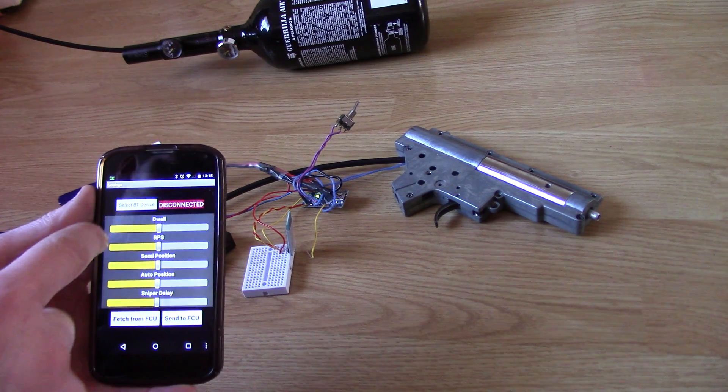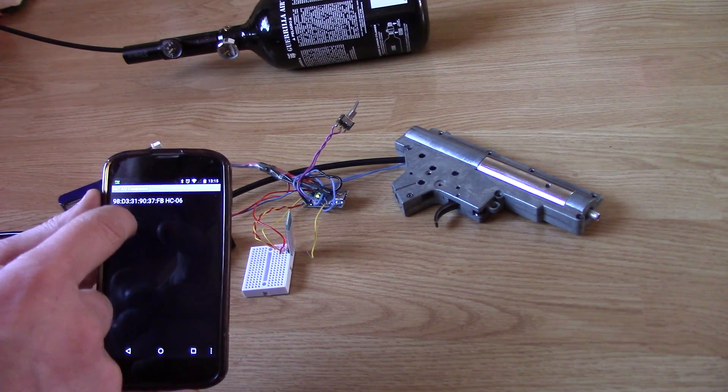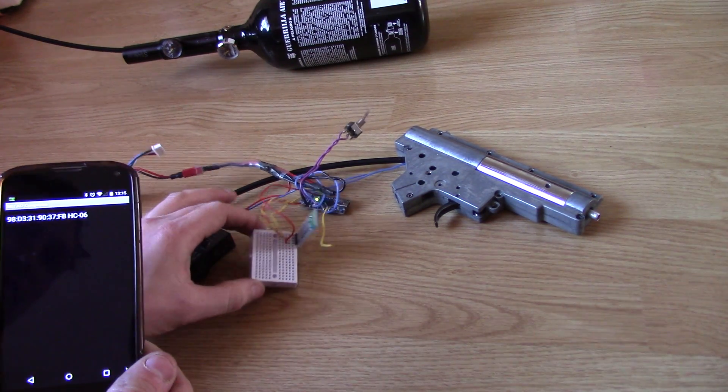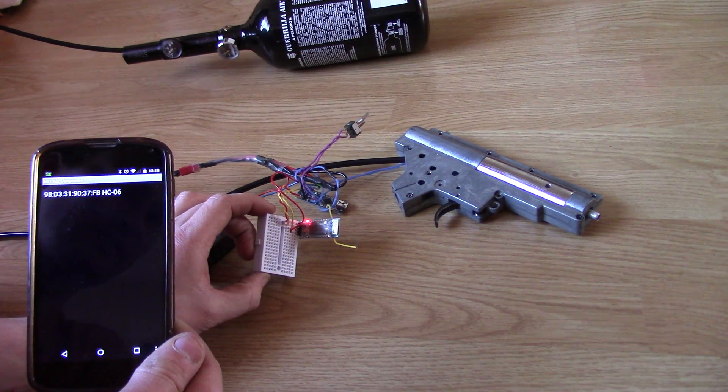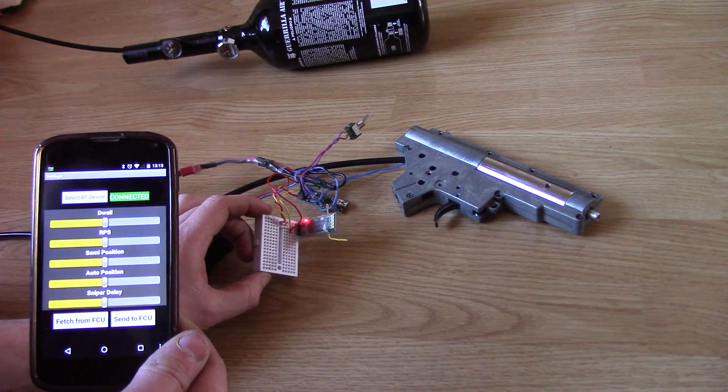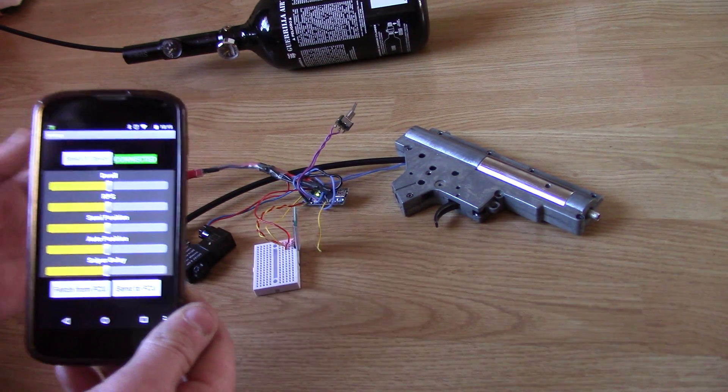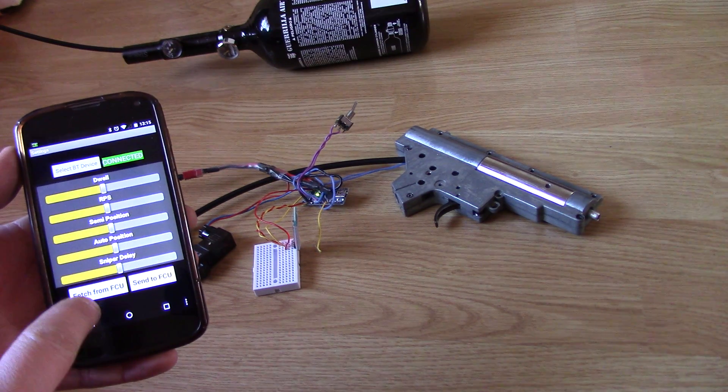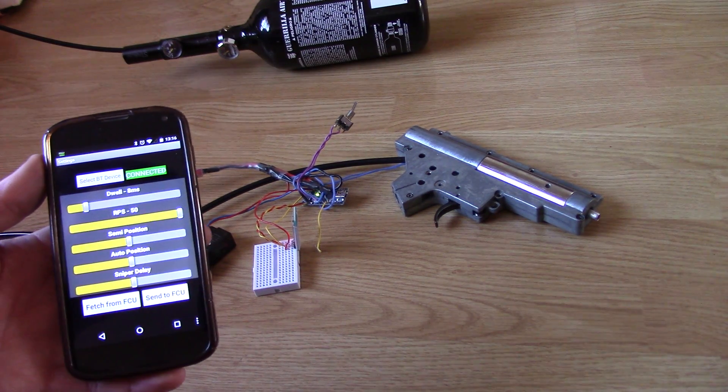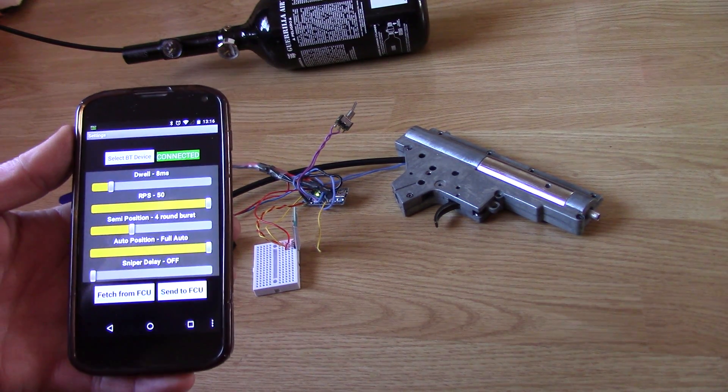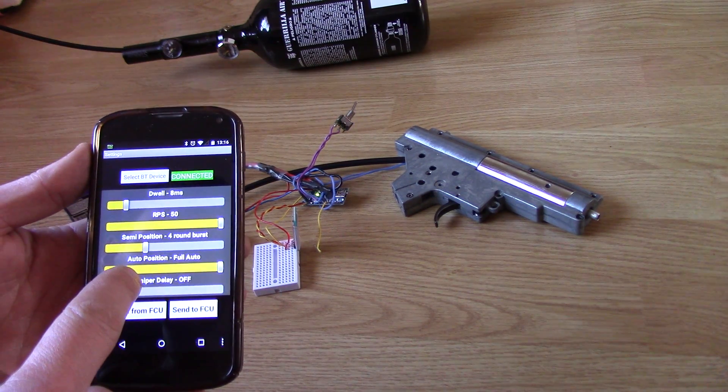So select this one, it's our Bluetooth unit. That should have a solid red flash. Connected. And we can recall the last values this was using.